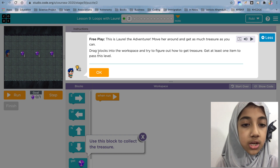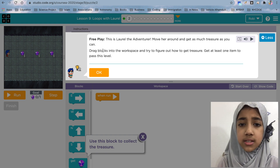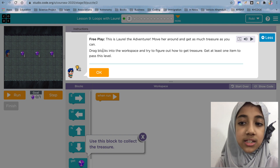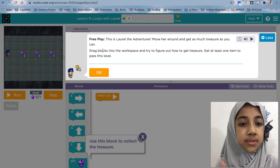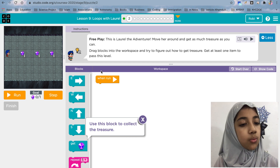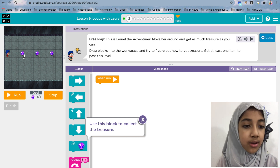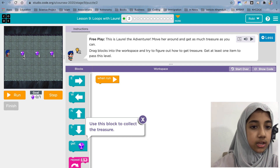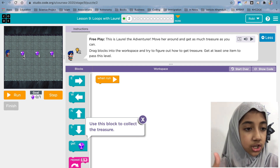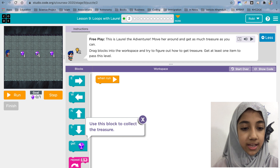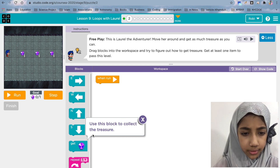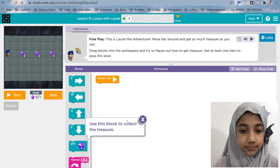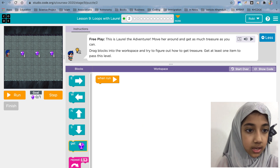Now it says free play — this is Laurel the adventurer, move her around and get as much treasure as you can. Drag blocks into the workspace and try to figure out how to get treasure. Get at least one item to pass this level. Instead of getting just one piece of treasure, we're going to get all of them.